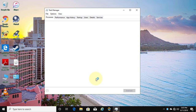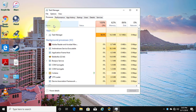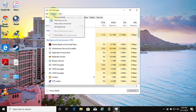The Task Manager default startup tab is Processes. Click Options, then click Set Default Tab.